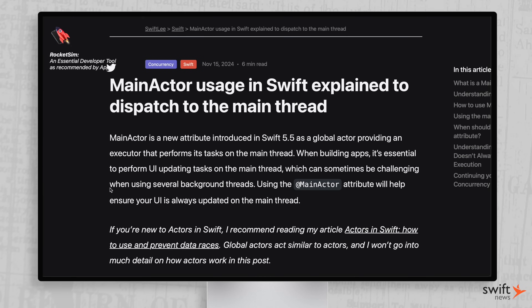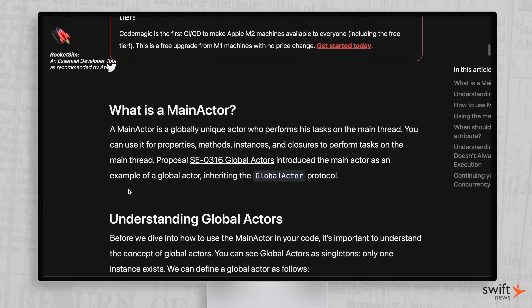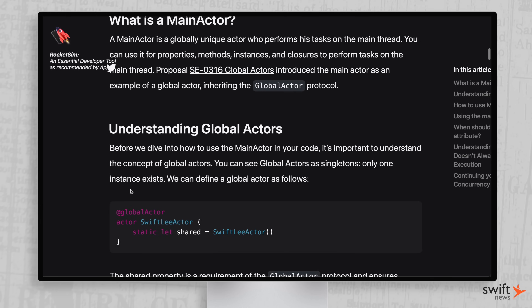Next up, we have Antoine van der Lee talking about main actor usage in Swift and why sometimes it might not execute on the main thread. You'd think: main actor, main thread — what's going on? The first part of the article covers what main actor even is and how it's used. Even if you're not currently using Swift concurrency, I recommend checking out the article because you will eventually use Swift concurrency. That's the future Swift is going. If you plan on being an iOS developer two, three, four, five, six years into the future, you're going to eventually dive into it.